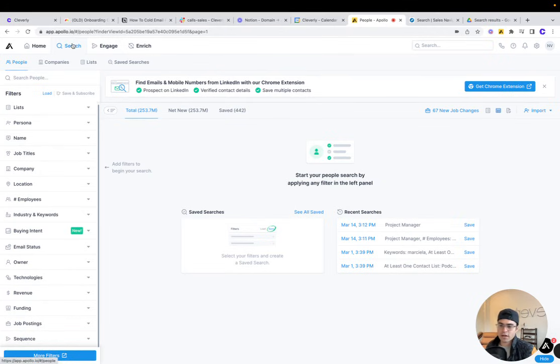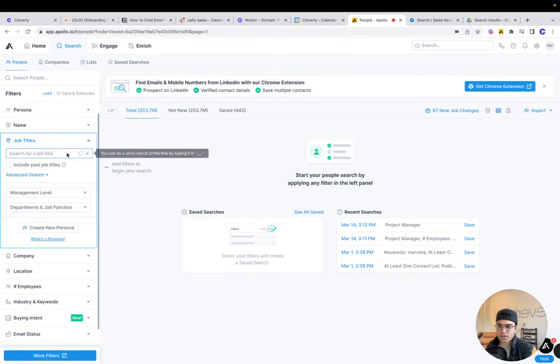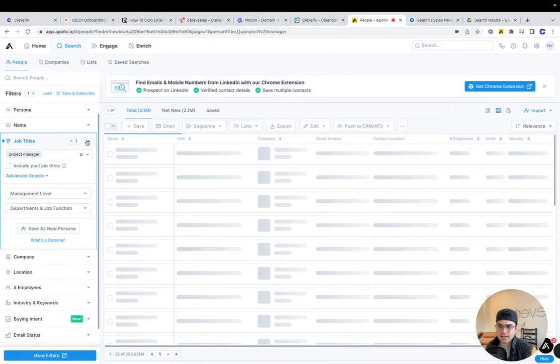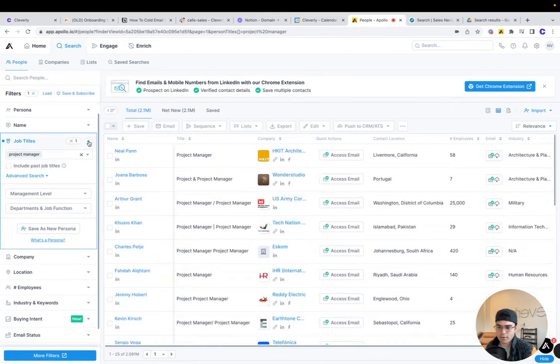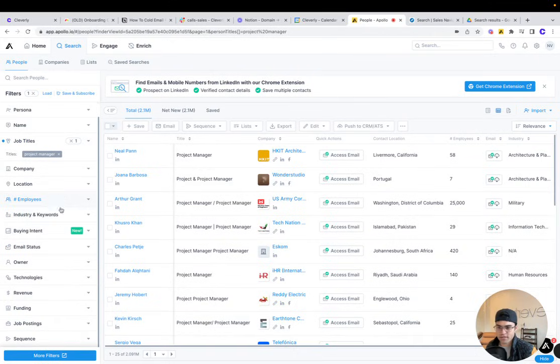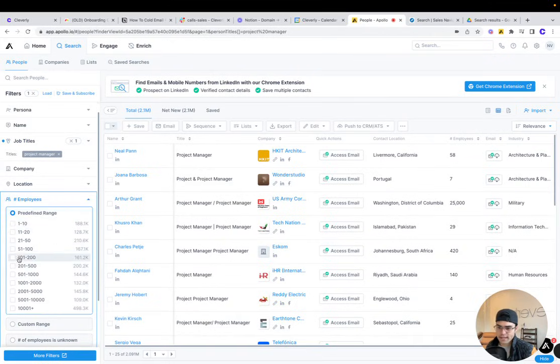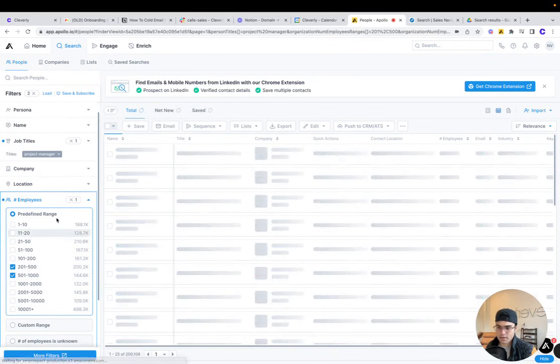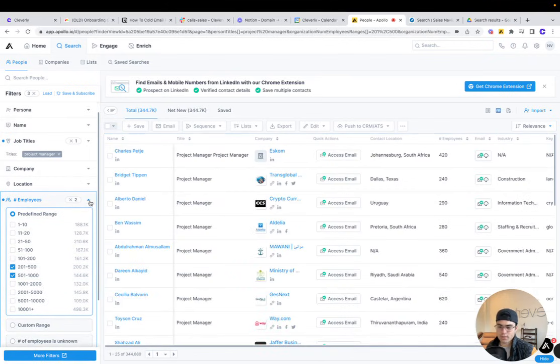Then you're going to go to search and search any sort of criteria that would meet your qualified prospects. So let's pretend I'm searching for project managers in a midsize company with between 200 and 1,000 employees.